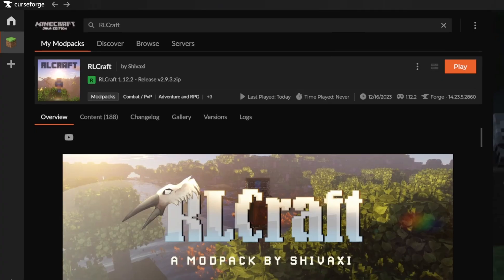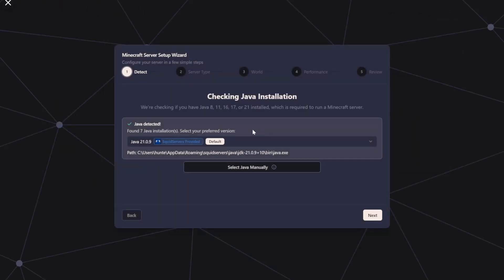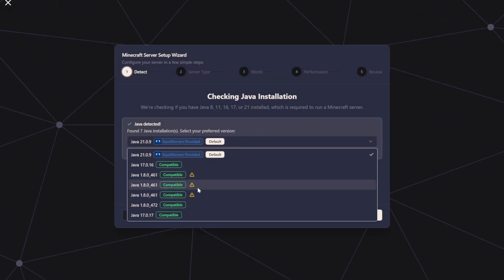So now I'll open up Squid Servers. Click Create Your First Server. And here you want to select your Java 8 installation. If it's not showing up, make sure that you actually download it using the link in the description.